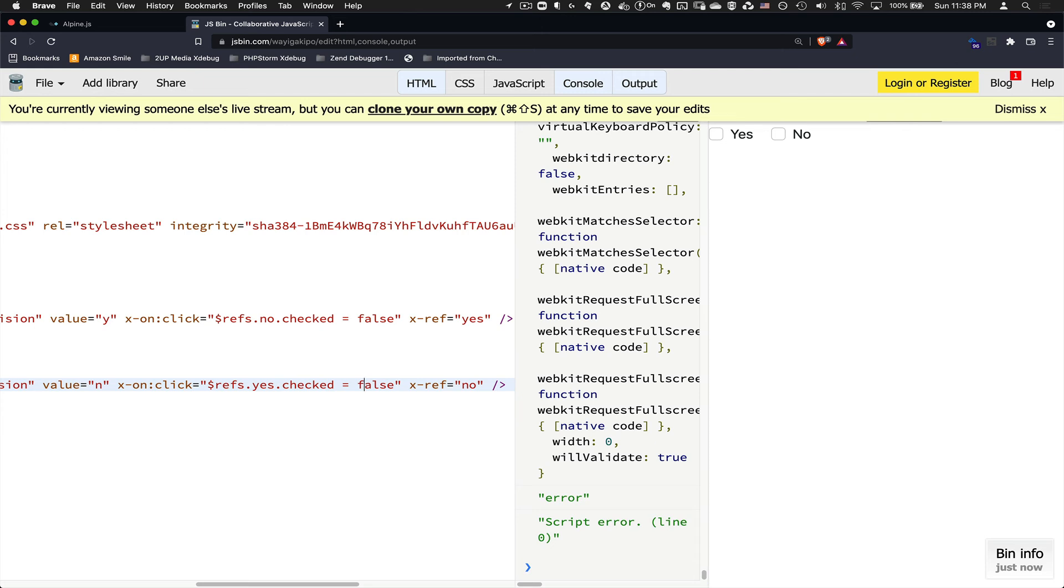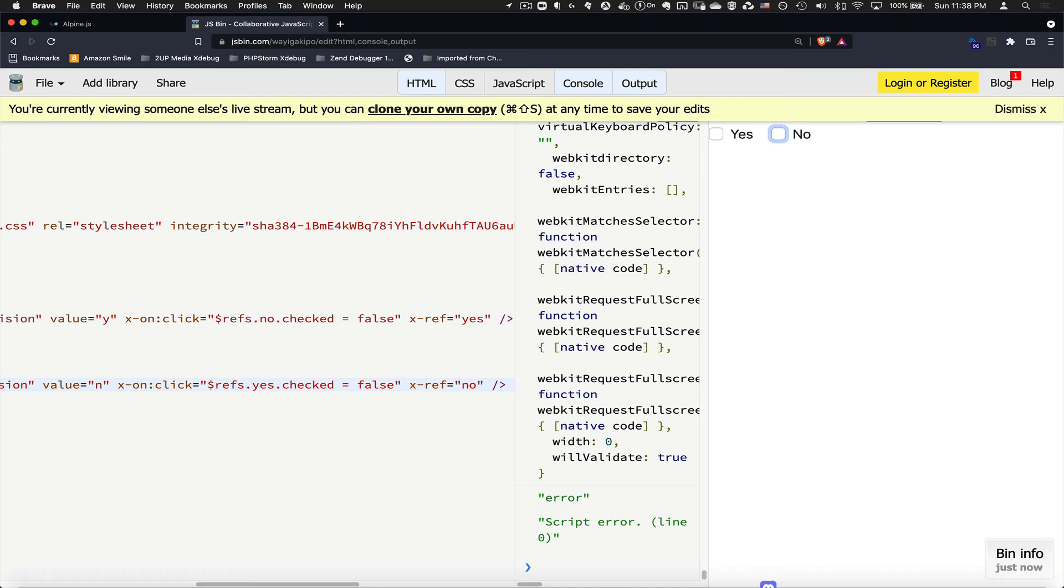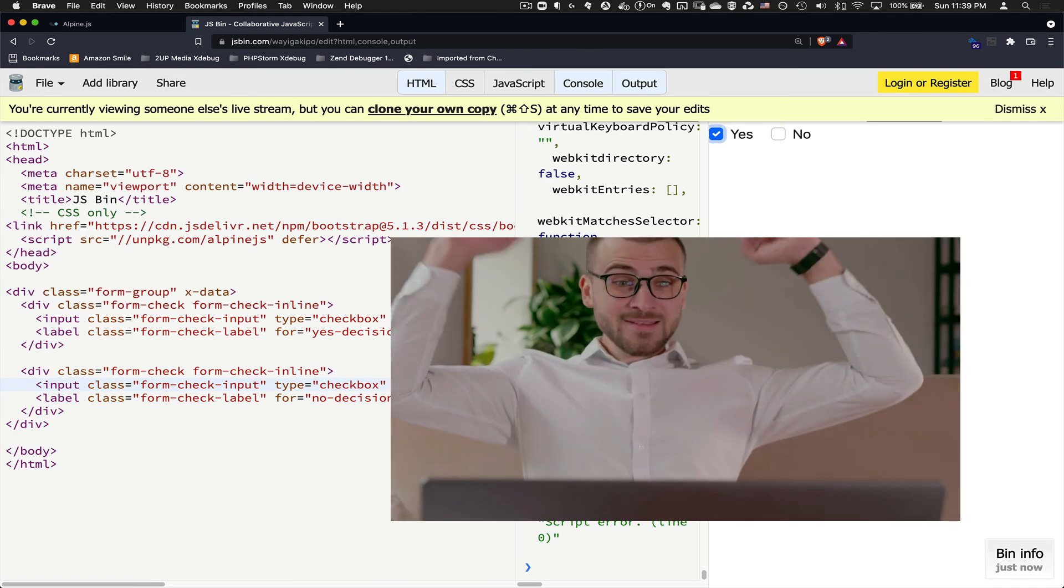Now let's test this out. If I click on yes, you see yes is clicked or checked. If I click on no, there you go. Yes was unchecked. Only no, only no is checked. If I uncheck no, both of them are unchecked. Same thing. If I click on no and I click on yes, no is unchecked. Yes is left to unchecked.